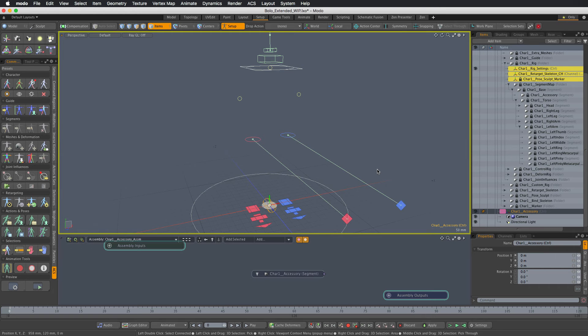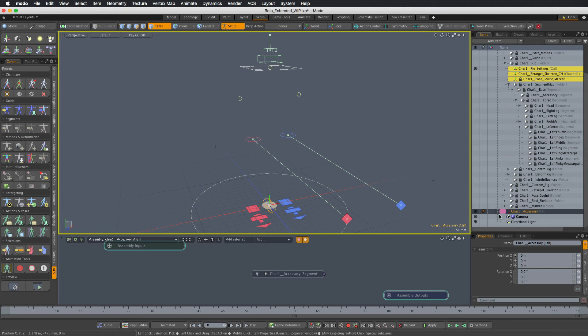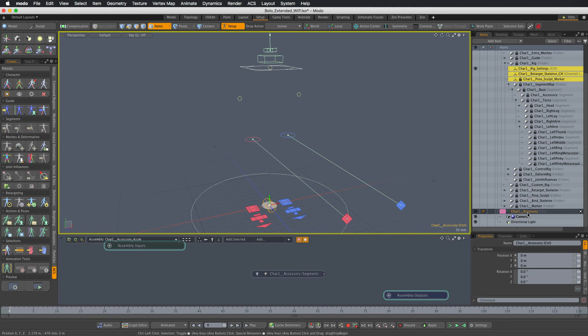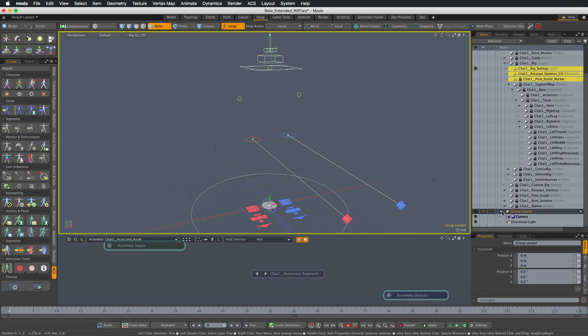So this is the control rig for our new module done, and let's integrate it with the ACS rig hierarchy. With the new rig control selected, I'm going to hit Ctrl+G to create a group locator, and we'll call it character one accessory rigging folder.